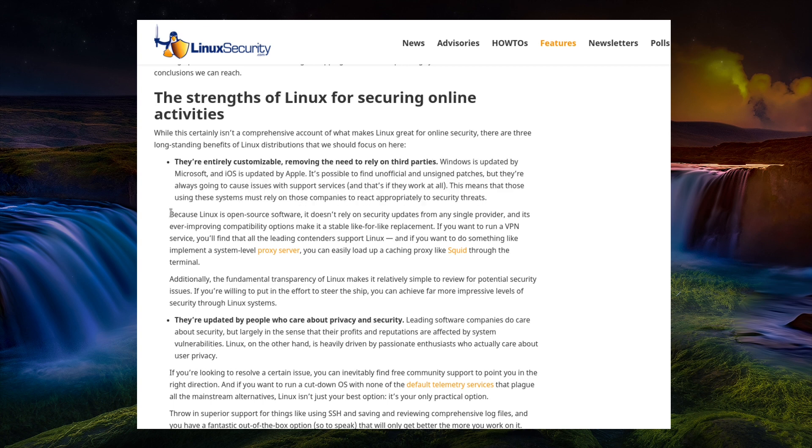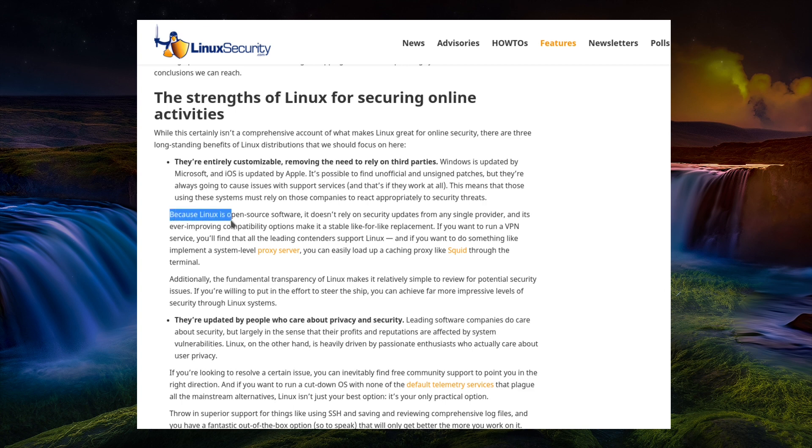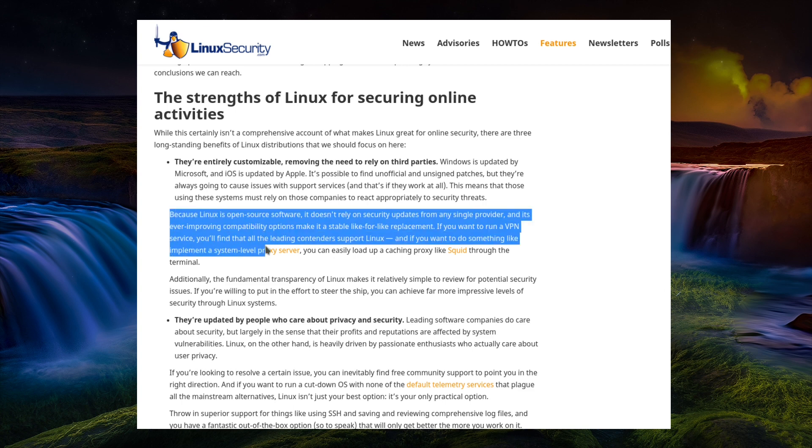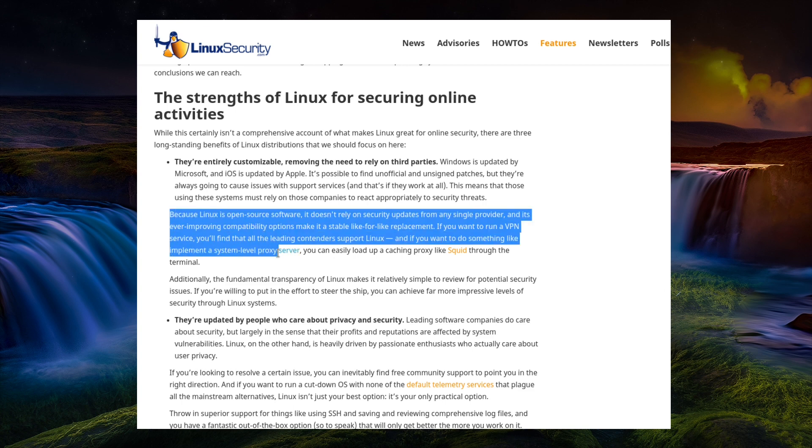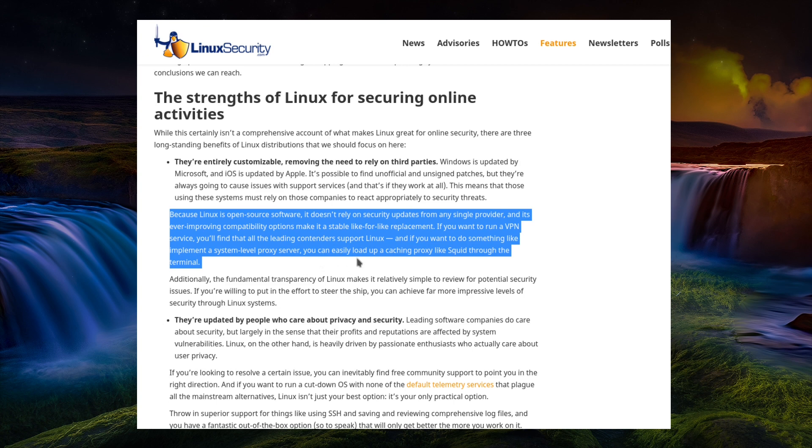But anyway, because Linux is open source software, it doesn't rely on security updates from a single provider. Again, I said that's not true. And its ever improving compatibility option makes it stable for like to like replacement. If you want to run a VPN service, you'll find that all the leading contenders support Linux. And if you want to do something like that can implement a system level proxy server, you can easily load up a caching proxy like Squid through the terminal. Yeah, okay, that's fair enough.